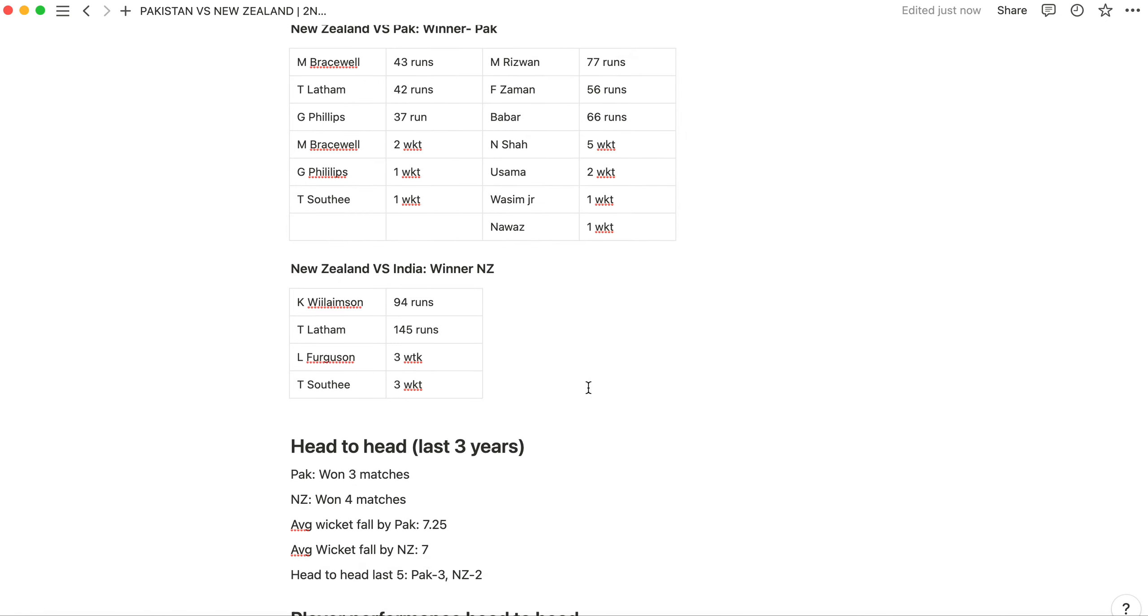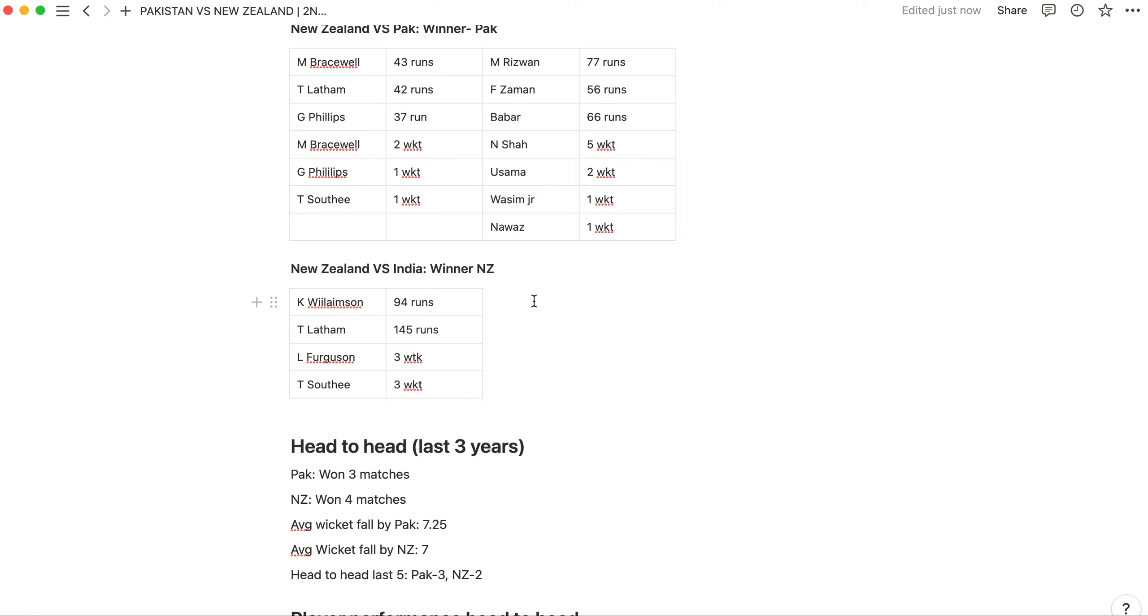Then talk about New Zealand's last match. Williamson scored some runs, Tom Latham made 145 runs, Lockie Ferguson took 3 wickets, Tim Southee took 3 wickets, and New Zealand won very easily. It was a very big chase against the Indian B team captained by Shikhar Dhawan, even though Shikhar Dhawan dropped. That match was won with a lot of runs.